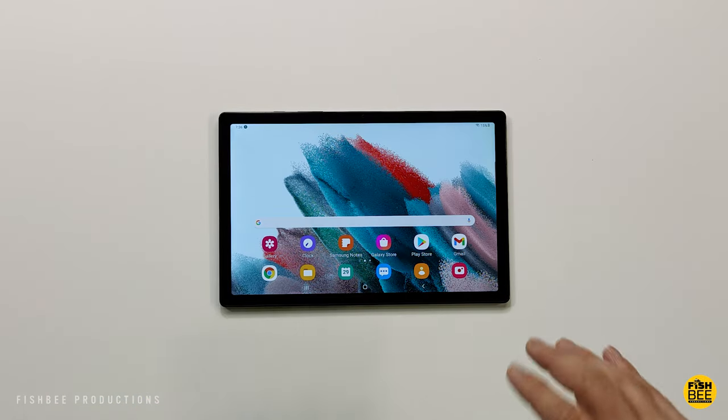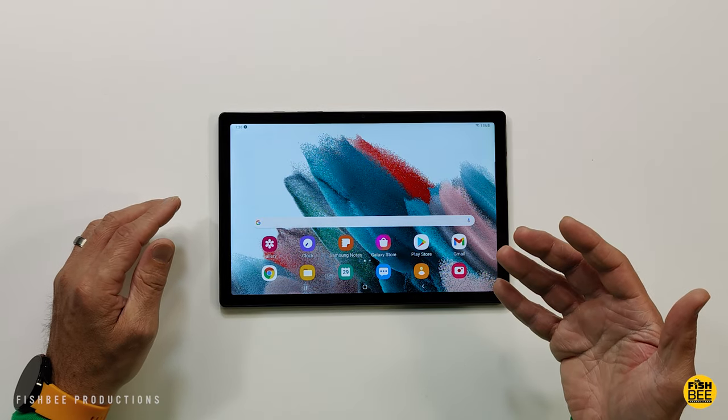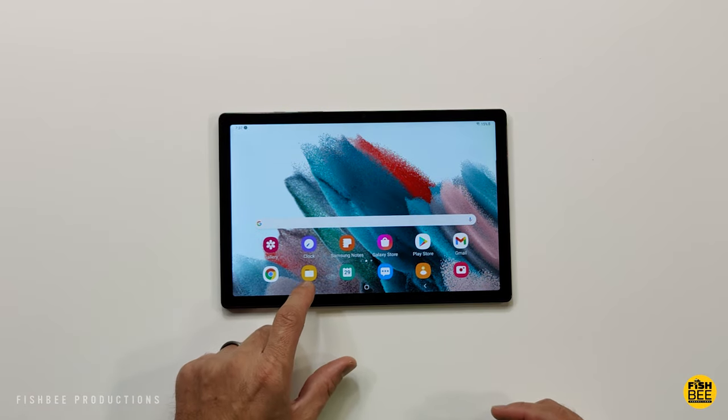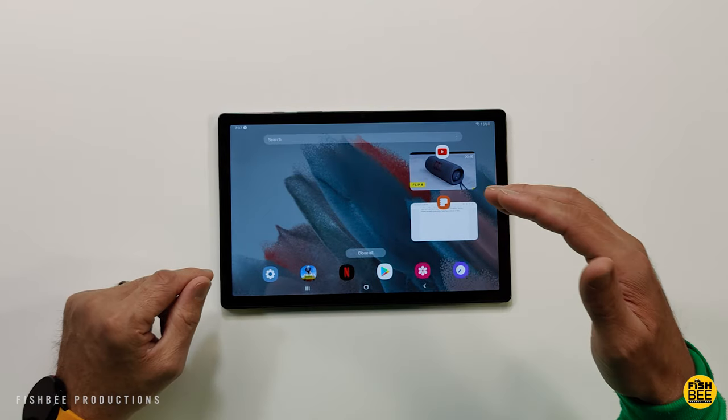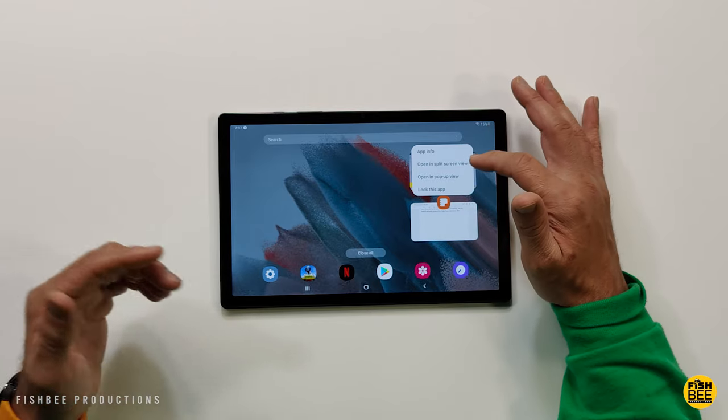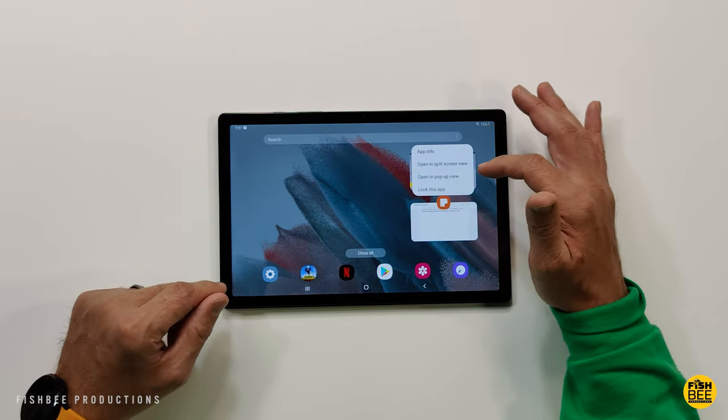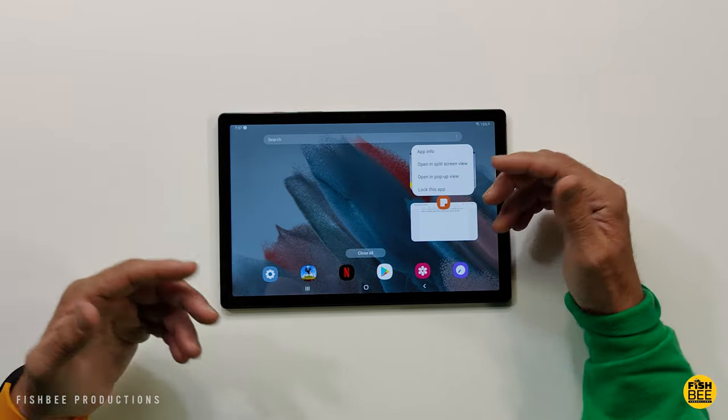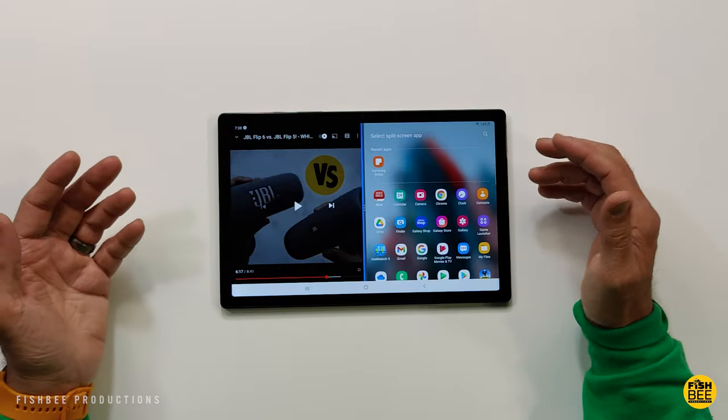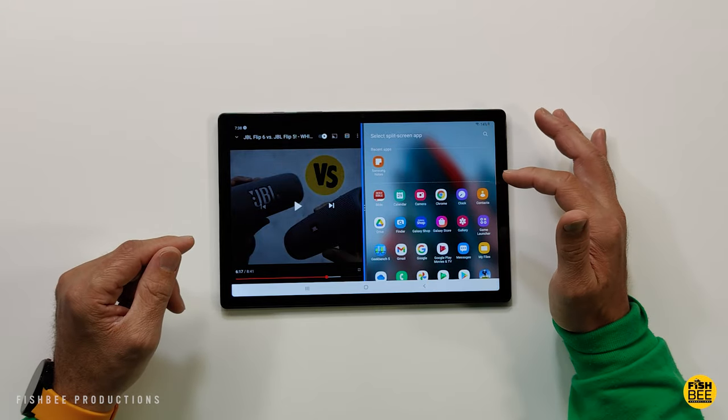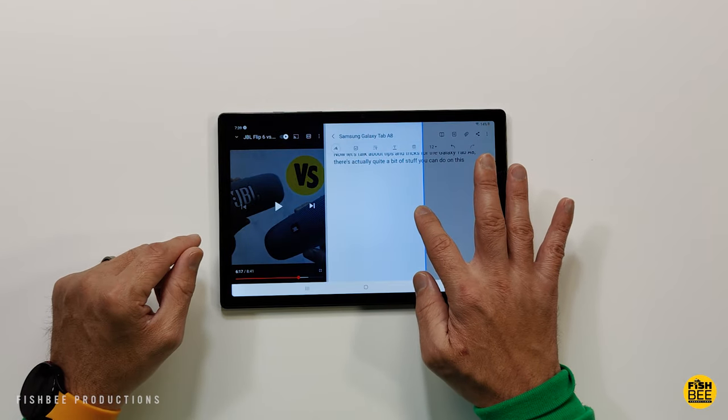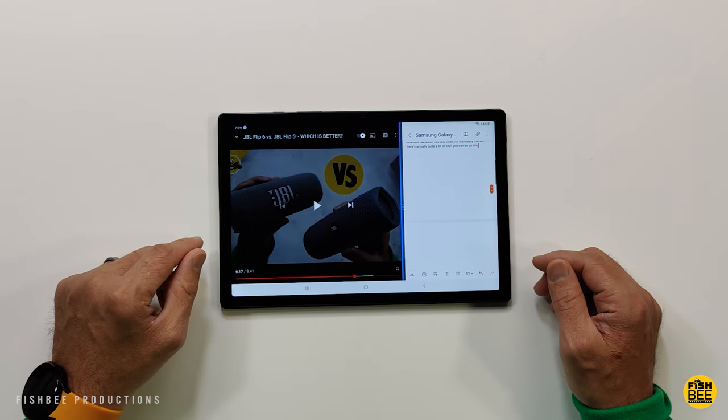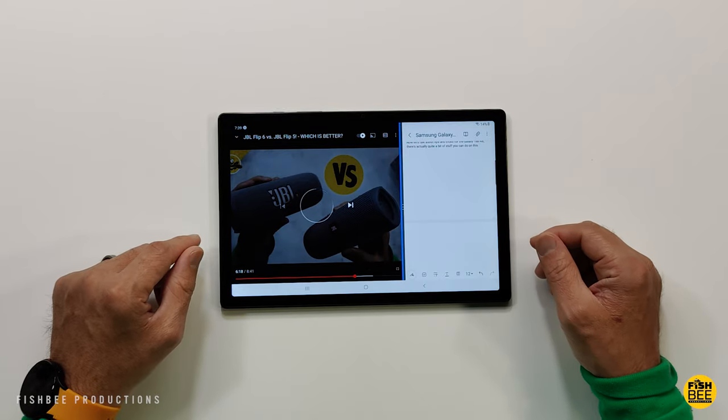The nice thing is if you want to do split screen, it's actually pretty simple to do on here. All you do is tap down here on recent apps, then just tap on your recent app icons and you've got different options here. You can open in split screen view or you can even open pop-up view. You can also lock this app so you don't accidentally close it. Then you can use just about any other app there on the other side of the screen. Then you can adjust right here in the center on whether you want it to be wider or skinnier, pretty much whatever screen size you need.